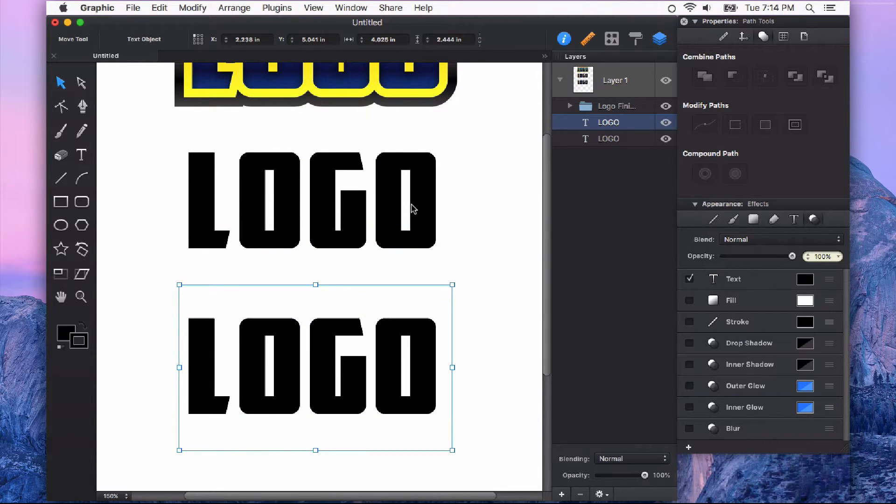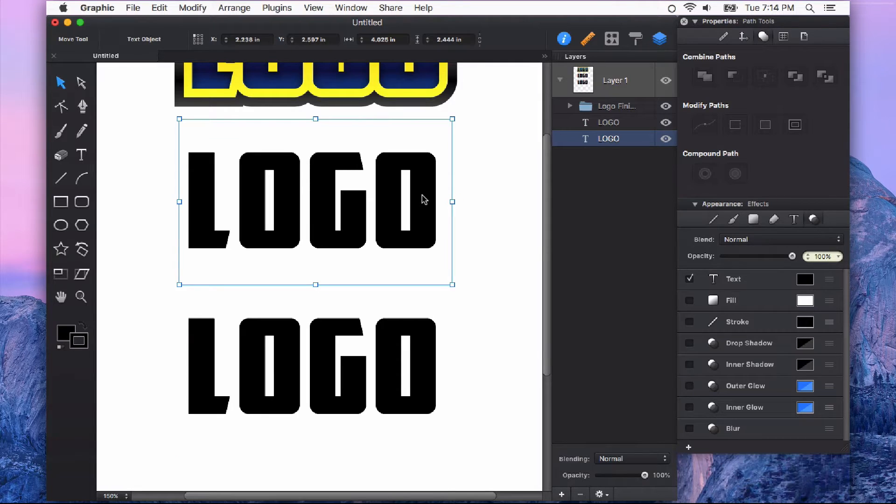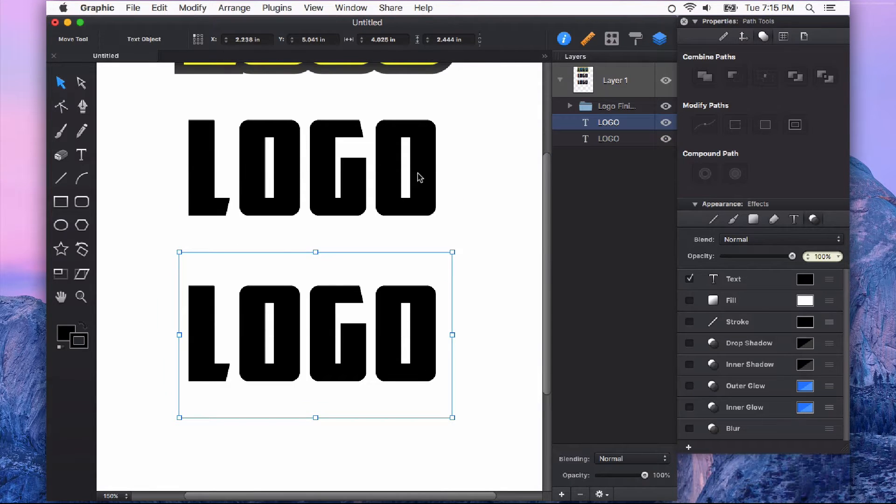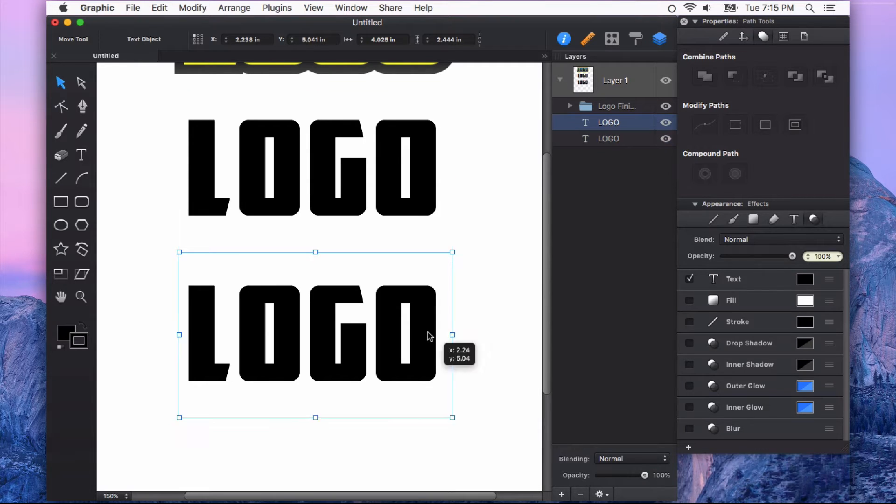So just by having it selected and then holding down the option key while you click and hold your mouse button down, we'll drag out a duplicate of whatever you had selected.